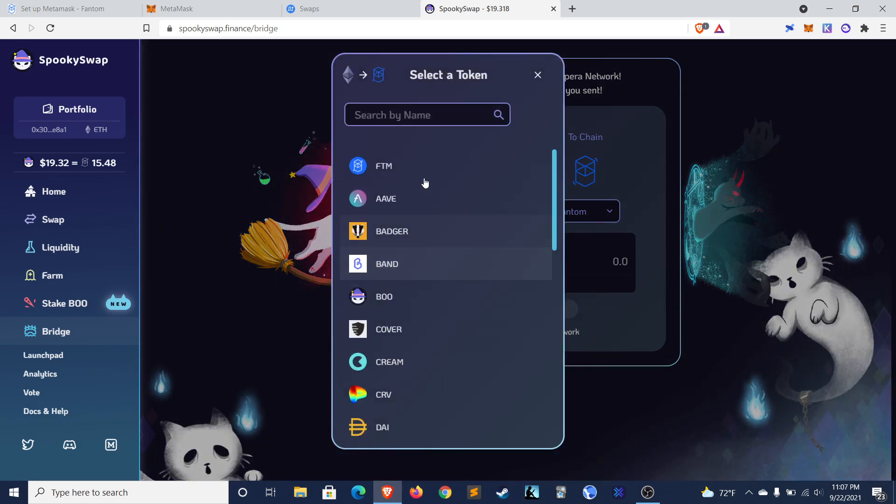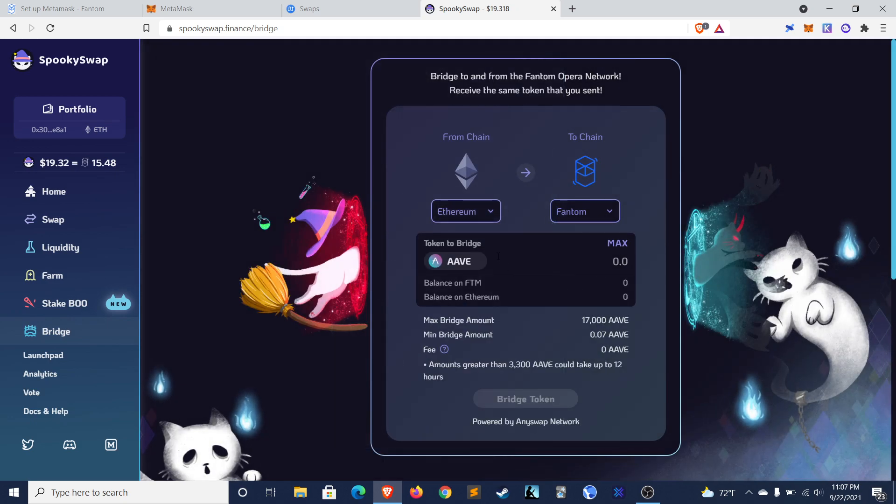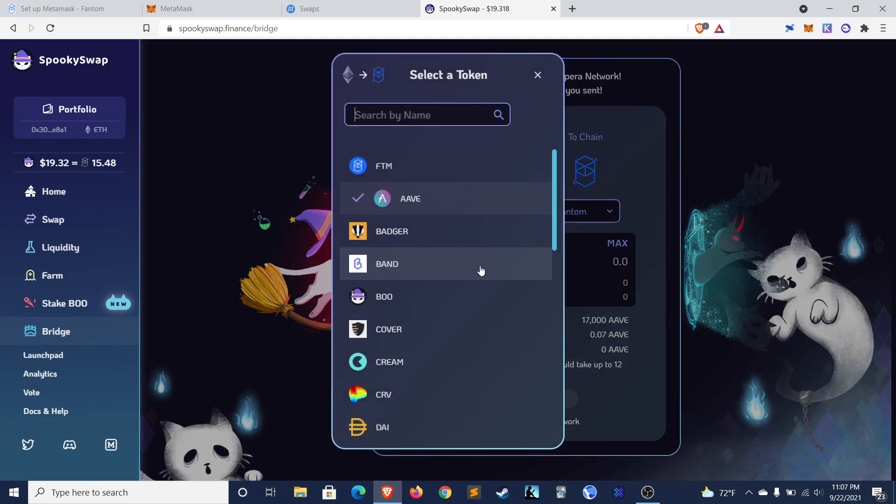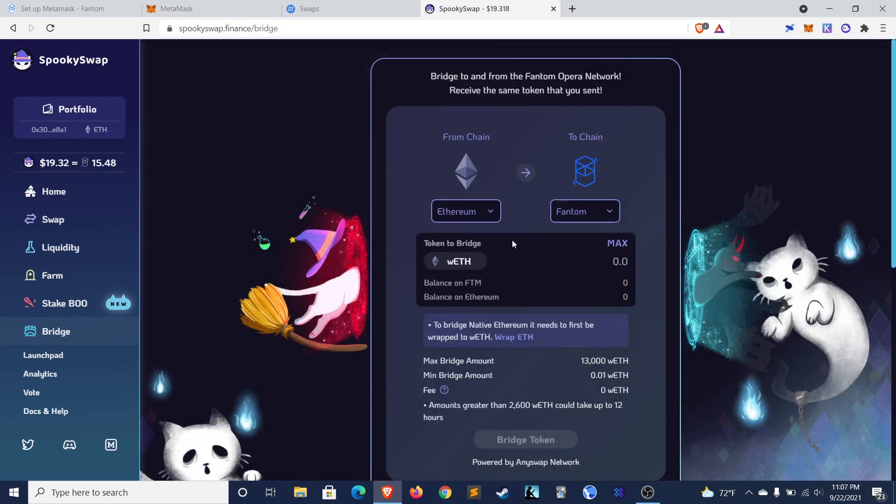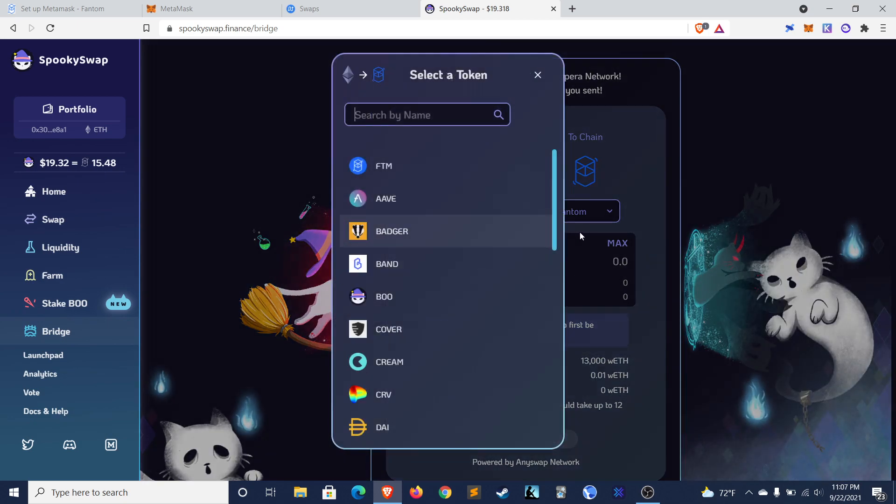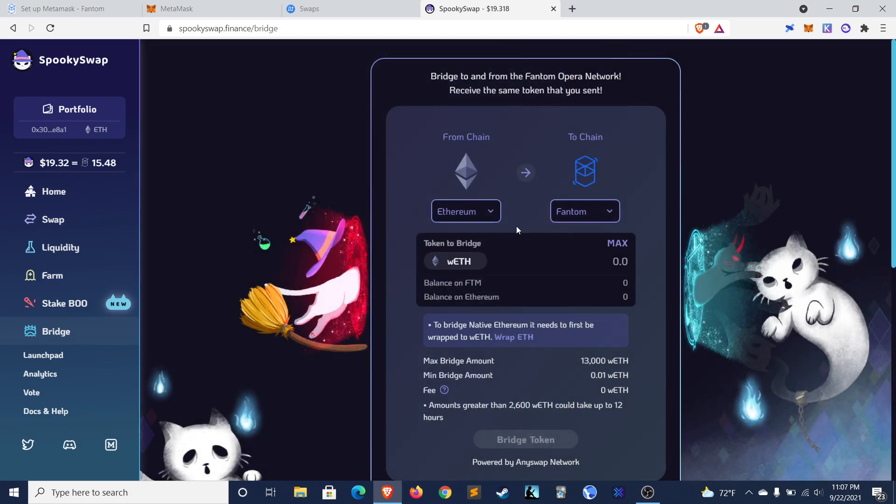Same deal. You select the token you want to bridge. This one has some more options. You could do Aave, for example. You could probably do ETH. You can do Wrapped ETH. It's got lots of good options. I think if you do BSC, you could bring BNB over, etc.